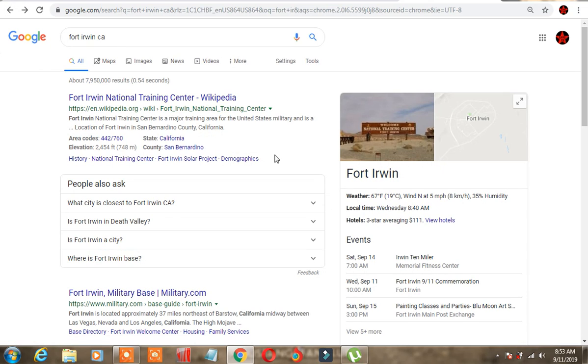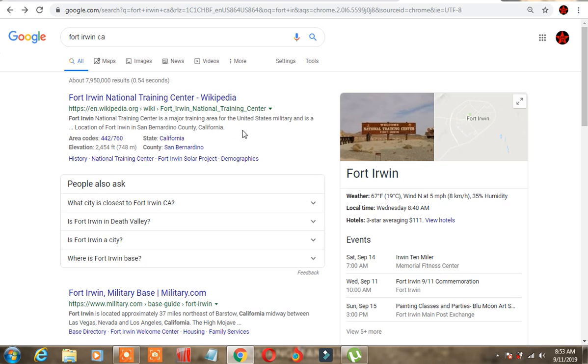Look at this. Fort Irwin National Training Center, a major training area for the United States military, located in Fort Irwin, San Bernardino, California.